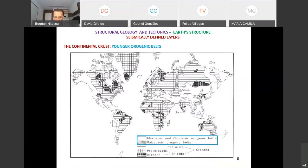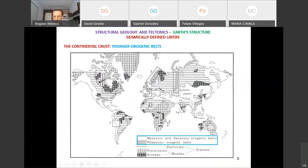Looking at this map of younger orogenic belts, you can see the Mesozoic and Cenozoic belts — the North American Cordillera, central America, and the Andes. Also the Himalayas, continuing through Turkey, with the Carpathians and the Alps. These are Mesozoic and Cenozoic. There are also extensive zones in Indochina, the far east of Russia, and elsewhere that are young orogenic belts.